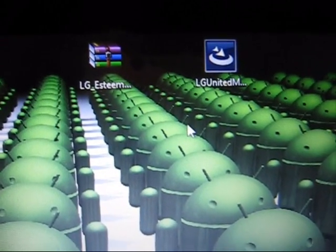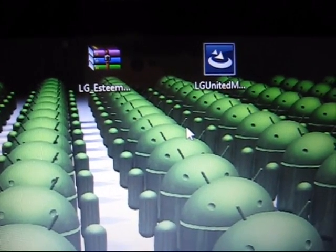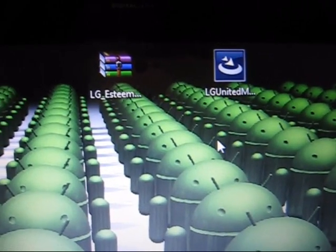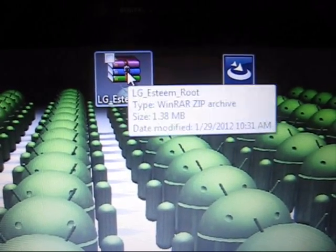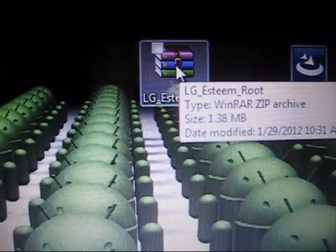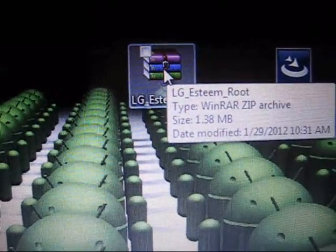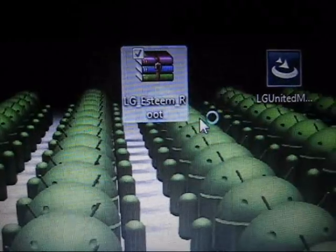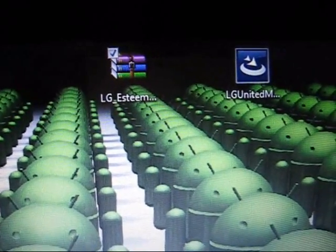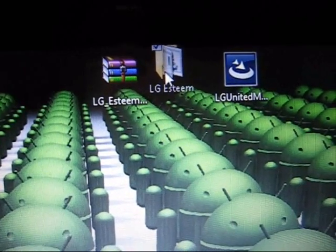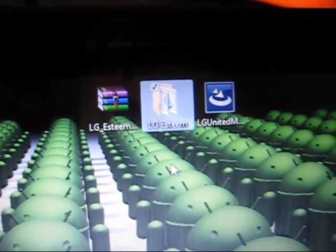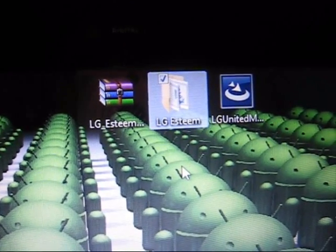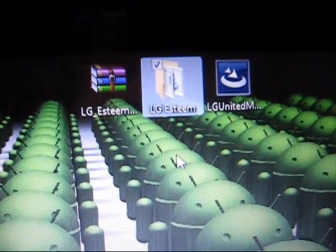Now the next thing you are going to need to do—once again, I'm going to be very specific on this—you need to right-click and hit extract here. Once you are finished, you will have just a regular folder that says LG Esteem. I understand you have the LG Marquee, trust me, this is what works.